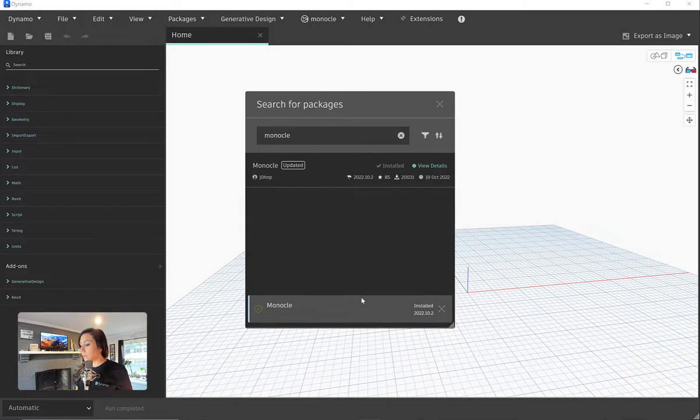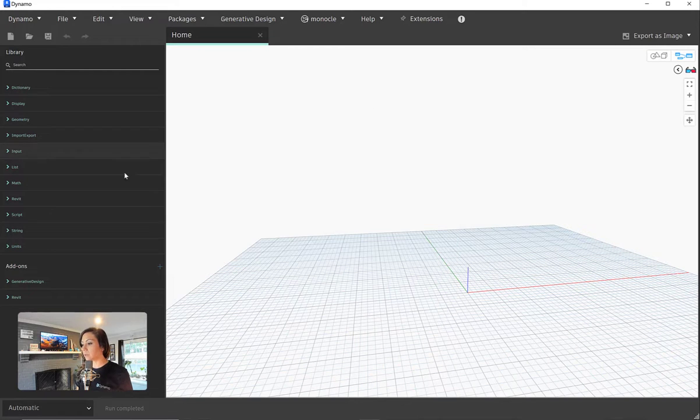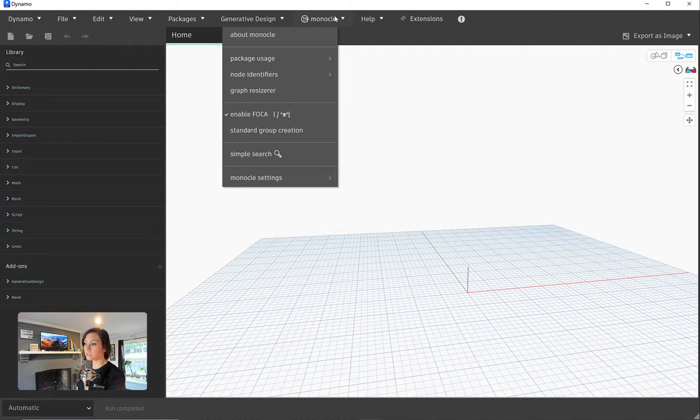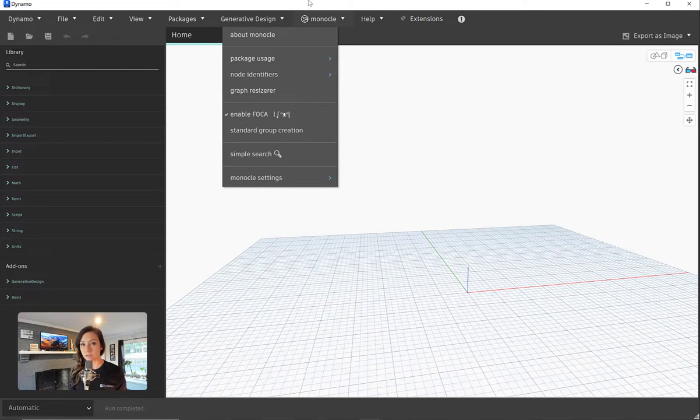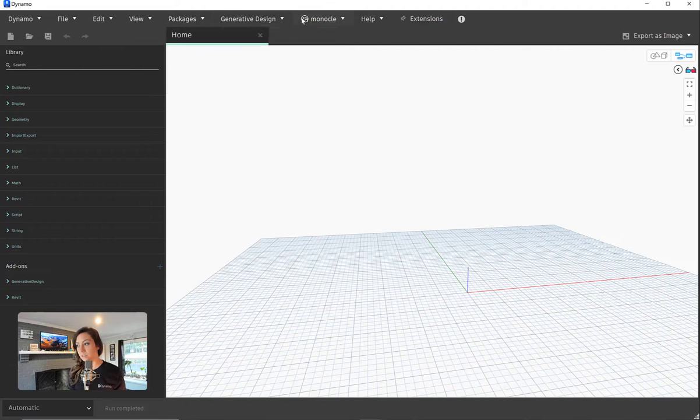So now that I have this installed, you'll see typically packages will actually show up down here under add-ons. You'll see the Monocle extension actually shows up at the top here right next to the packages.